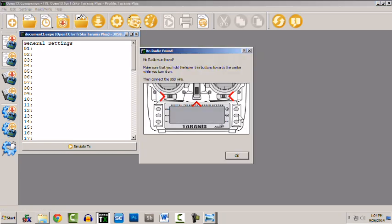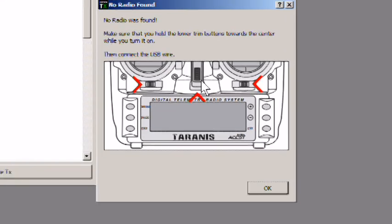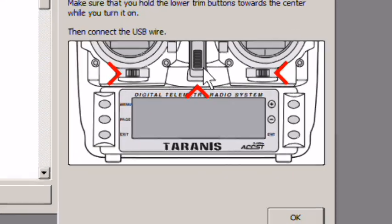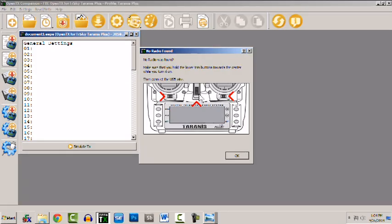Now if you try to connect and if you don't get connection you're going to get a screen that looks like this prompting you for the correct connection method. Now you simply press the trim switches to the center while powering up and this launches you into what's called the bootloader.